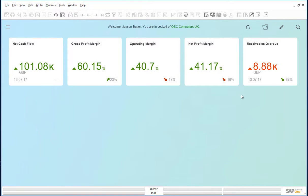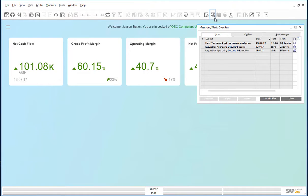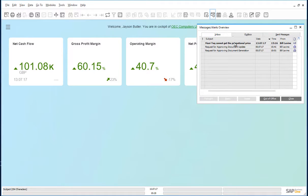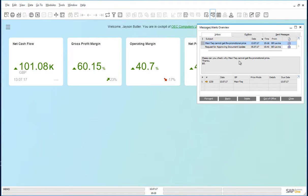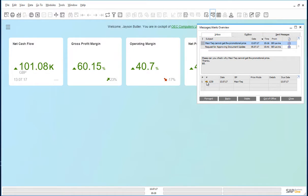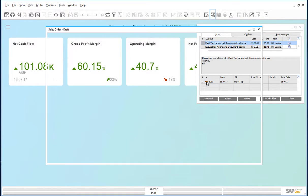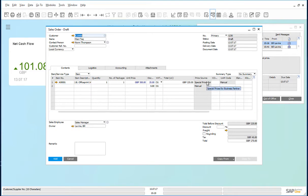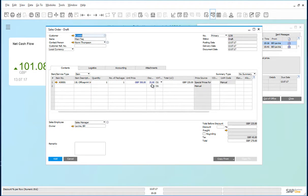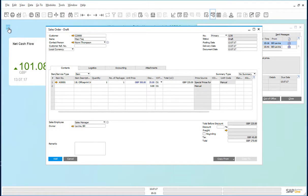We are now back in Jason's cockpit. Jason soon receives the mail from Bill. Bill is suggesting that Maxitech is not getting the promotional price. Let's have a look at this draft document. Indeed, Maxitech is not getting the promotional discount.